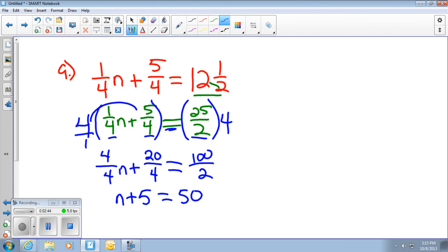I'm still trying to get rid of everything where the n is, so I want to get rid of the plus 5. The inverse operation is subtraction — both sides. That leaves me with n and 45.